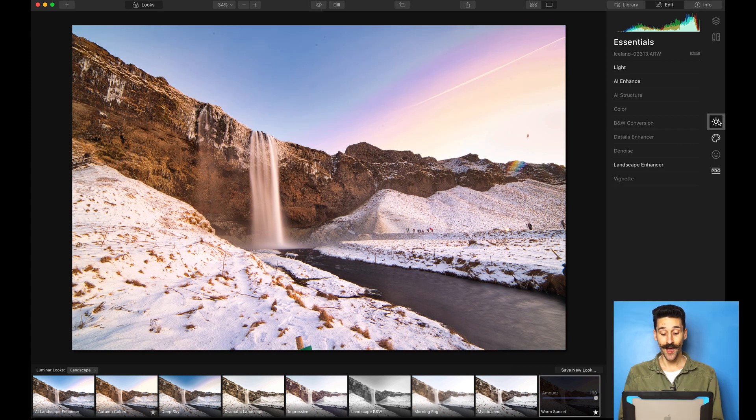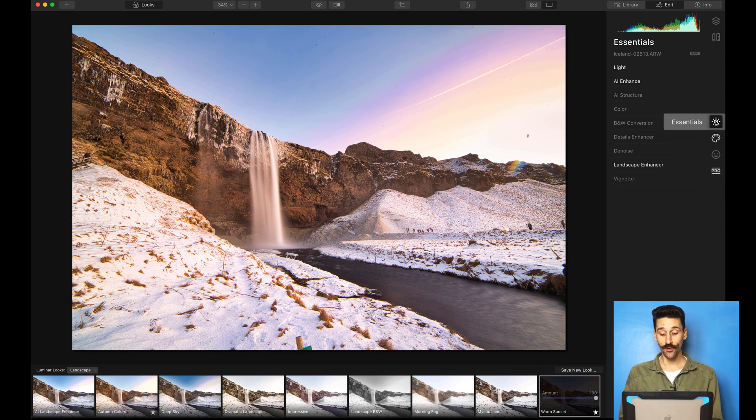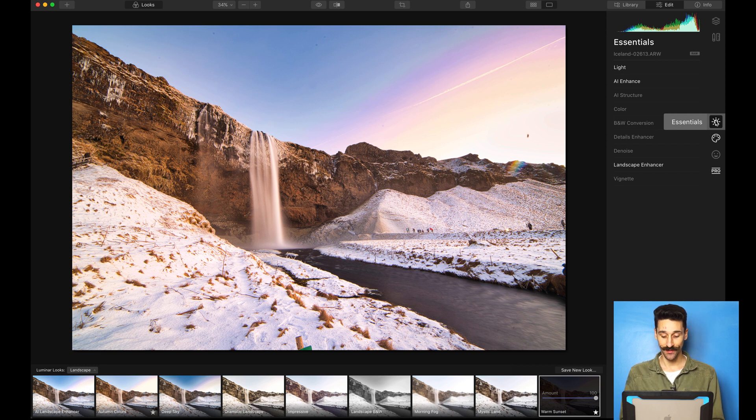All the tools that are highlighted here on the right are the tools being used by the look applied. So if you want to better understand what is being done to the image, you can open up the tool highlighted and then look into it.